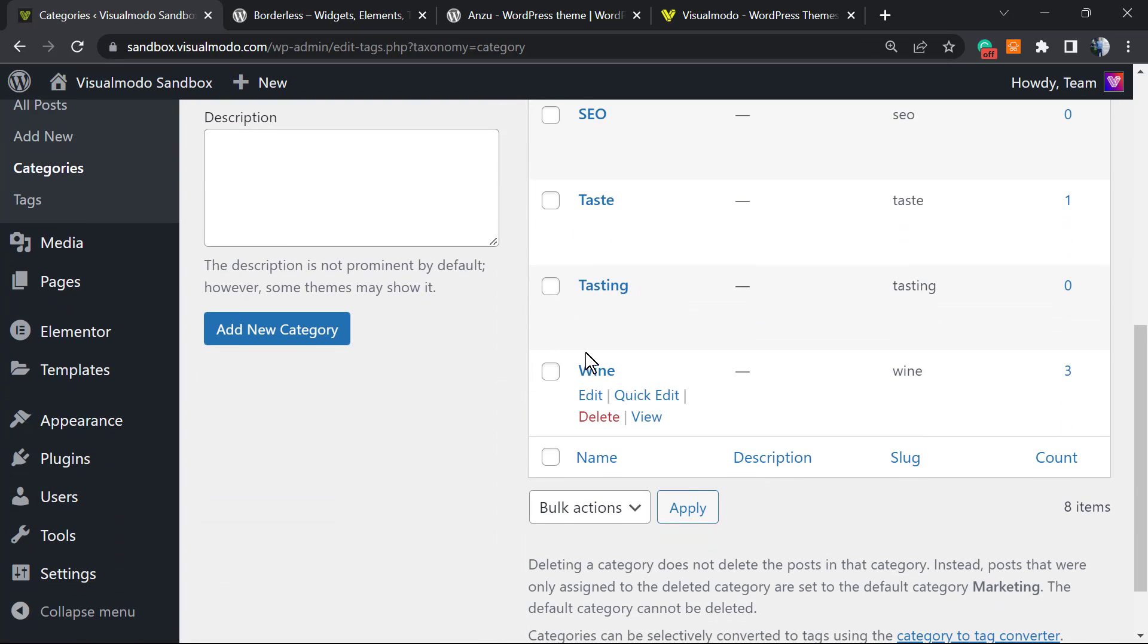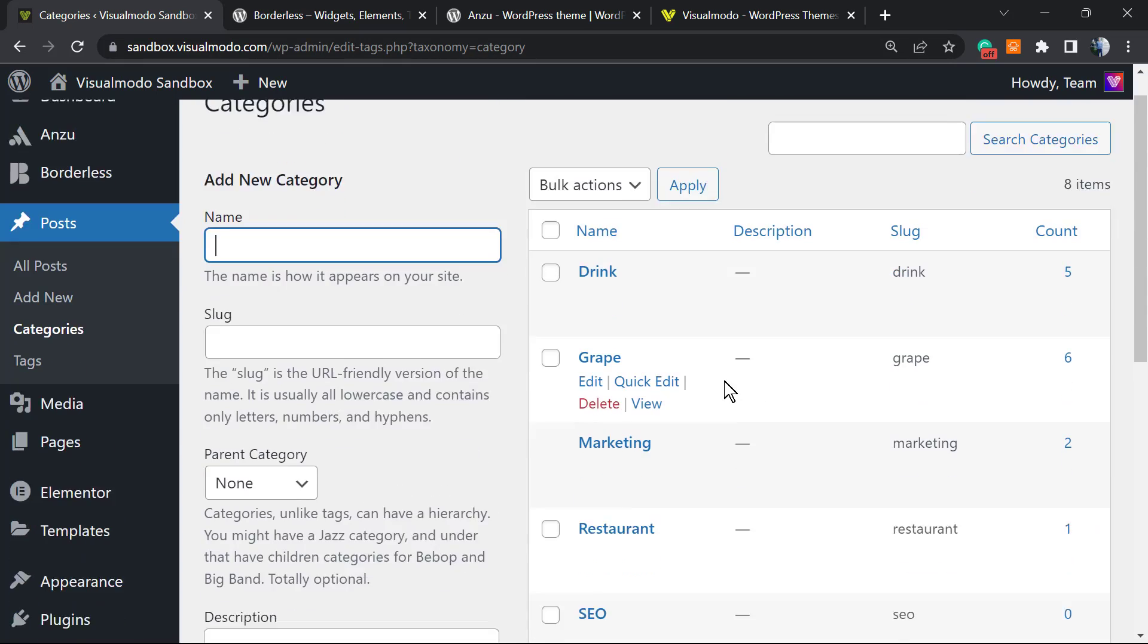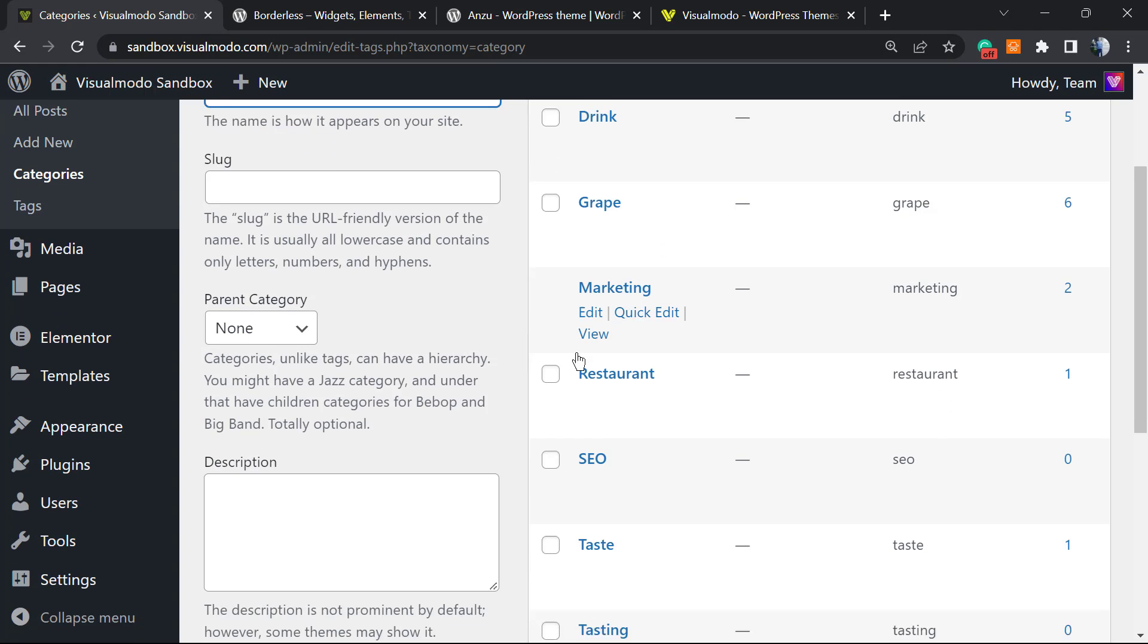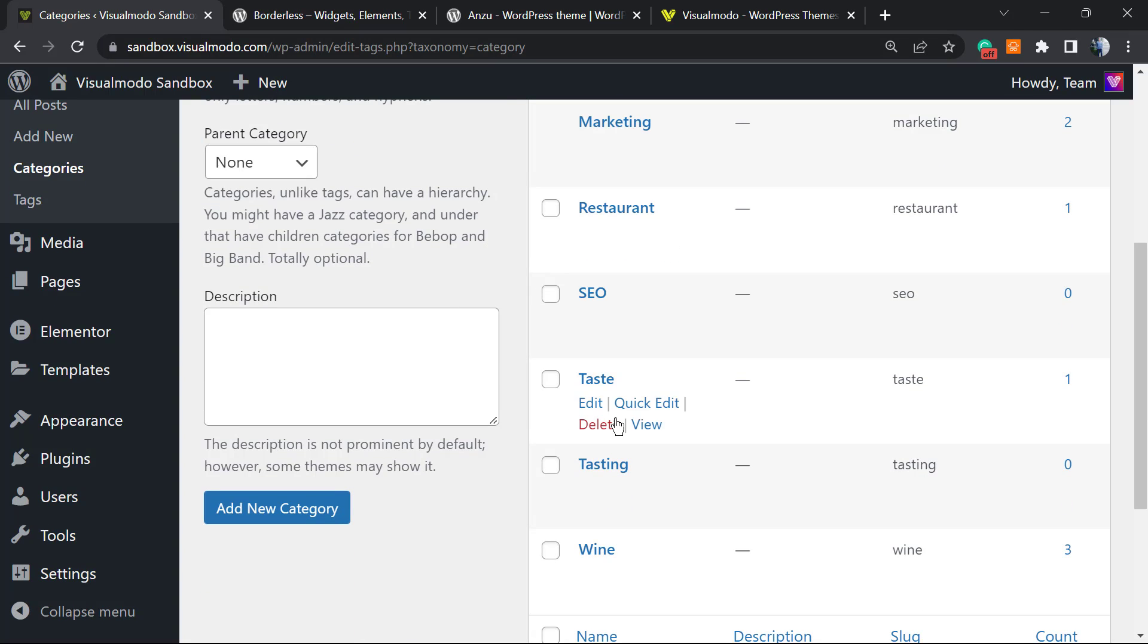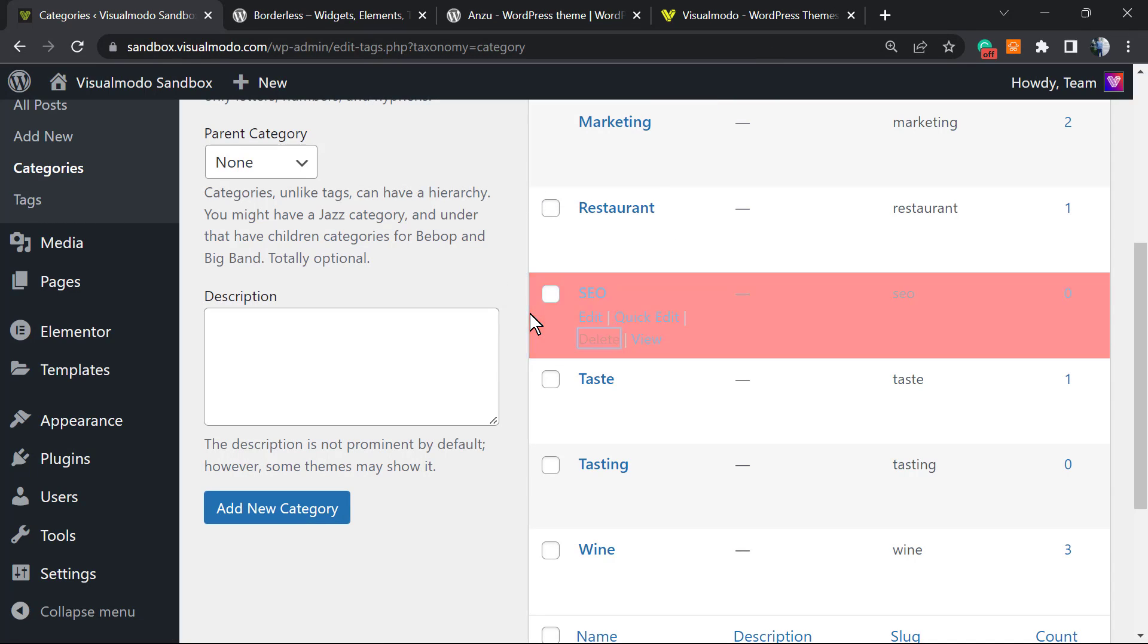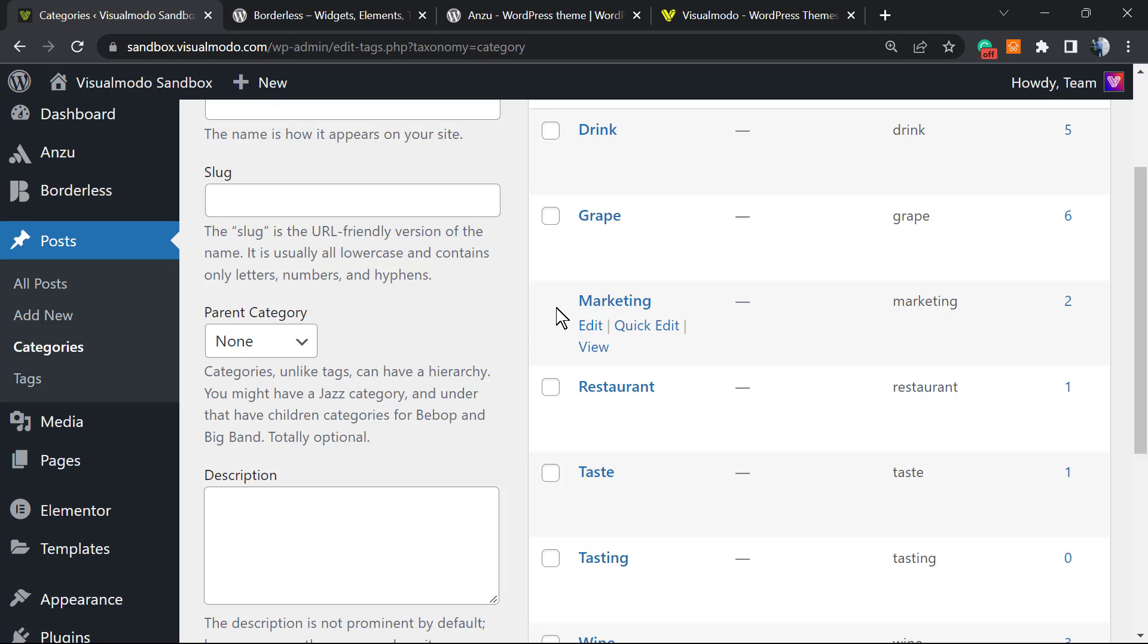Now the main category of our blog is Marketing. What else can we do? We can delete a category. For example, I don't like the SEO category anymore, so I can click on Delete. What happens with the posts assigned to this category? If the posts aren't assigned to any other category, they're gonna be moved to Marketing, which is the main website category. But the posts will not be deleted, so no need to worry.